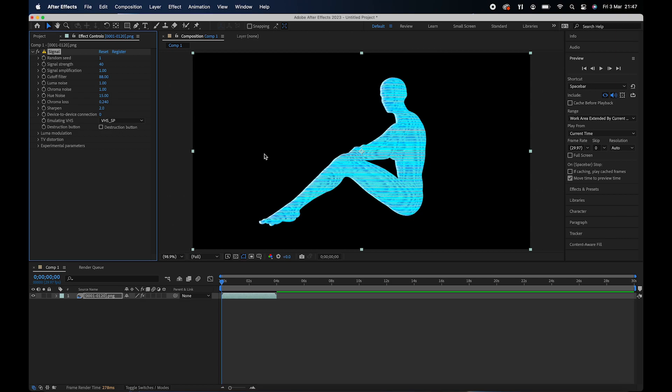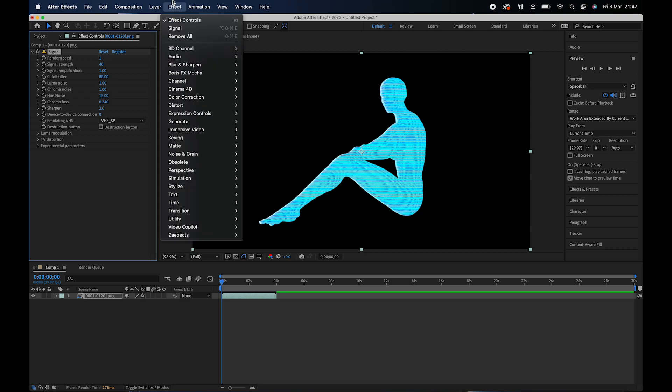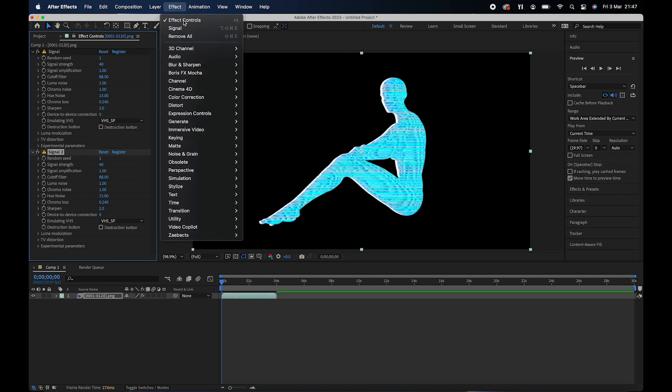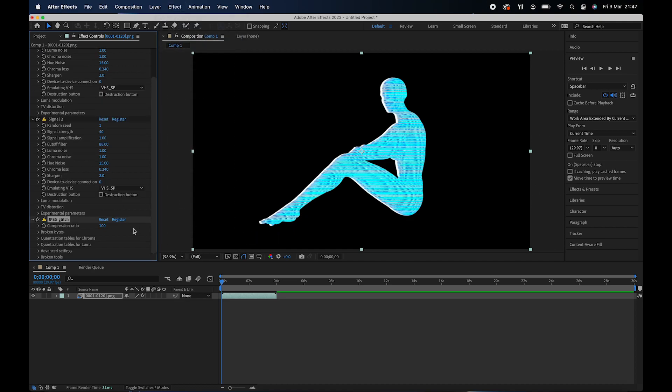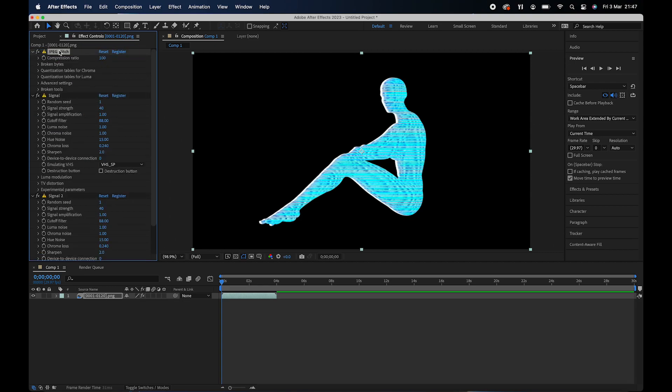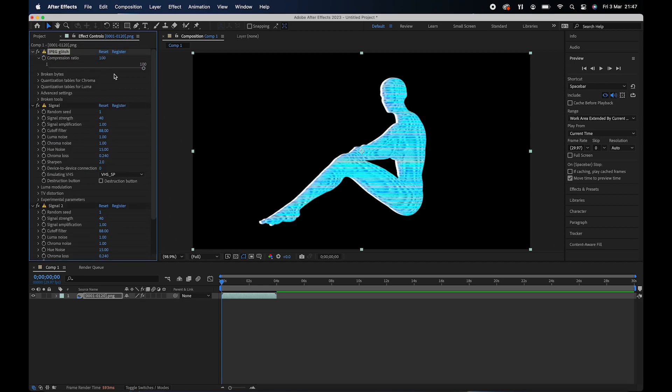What I'm going to do is I'm going to actually add another signal effect to make it look even older. I'm going to leave all of the default settings. I'm also going to add in a JPEG glitch. So I'm going to drag this to the top. Go to compression ratio and change that to 40.